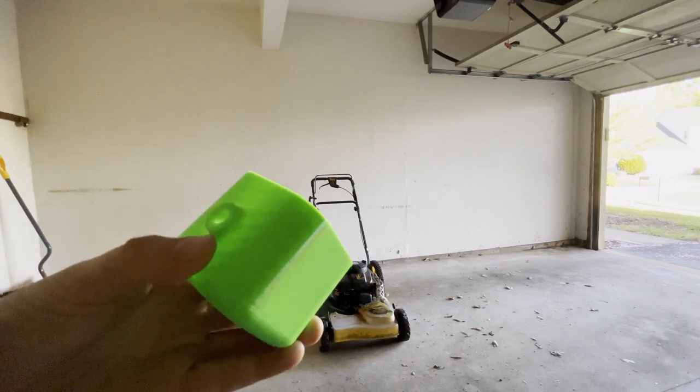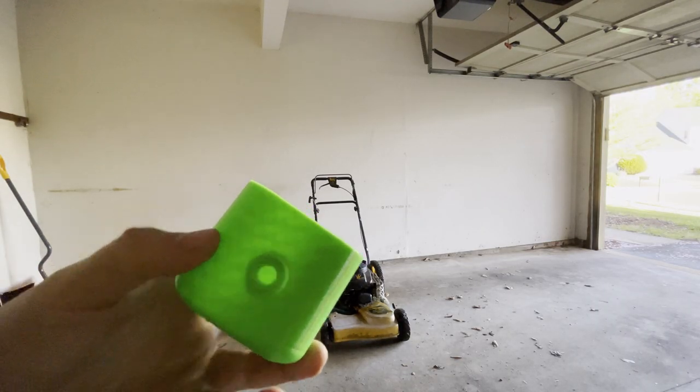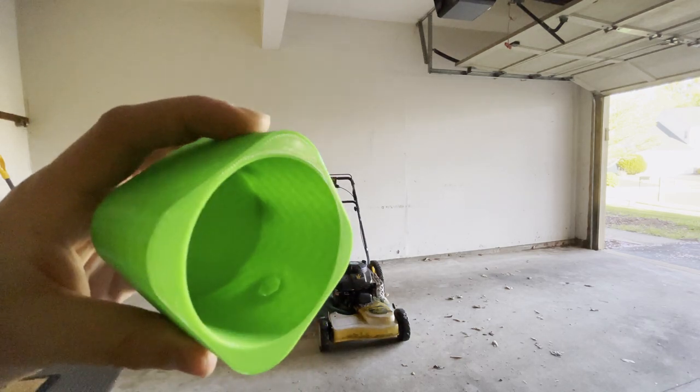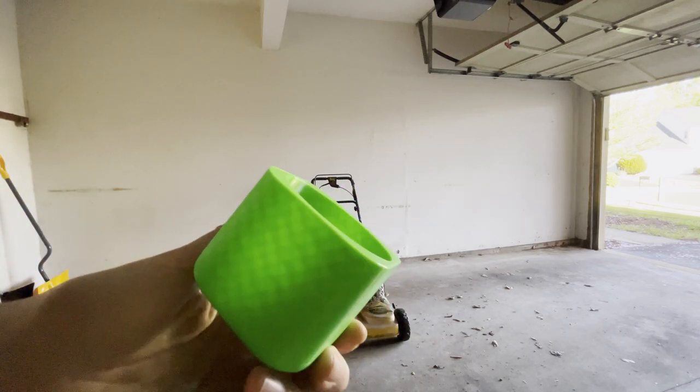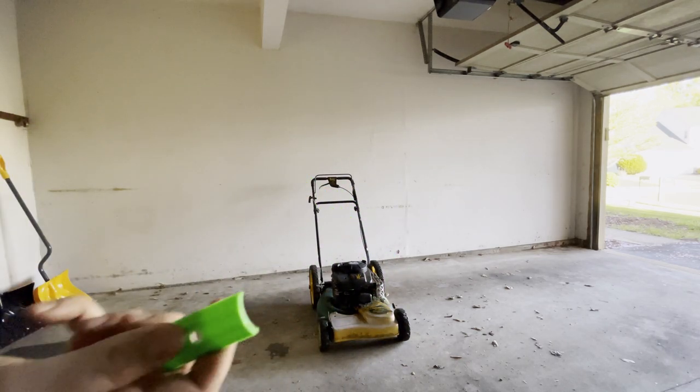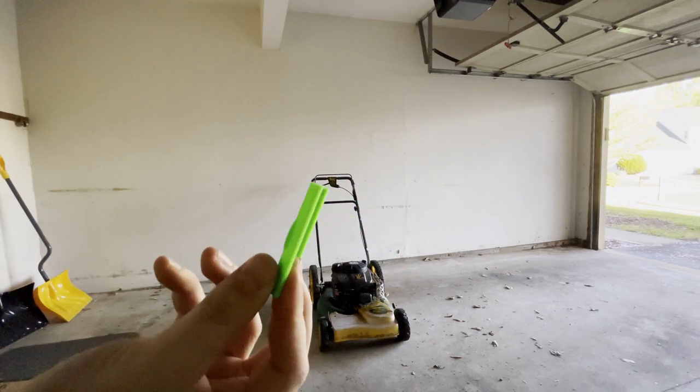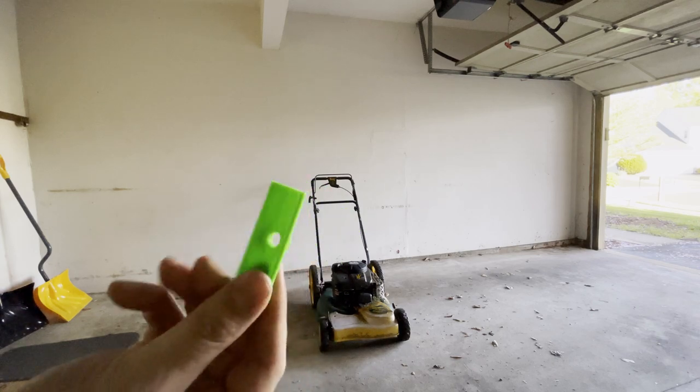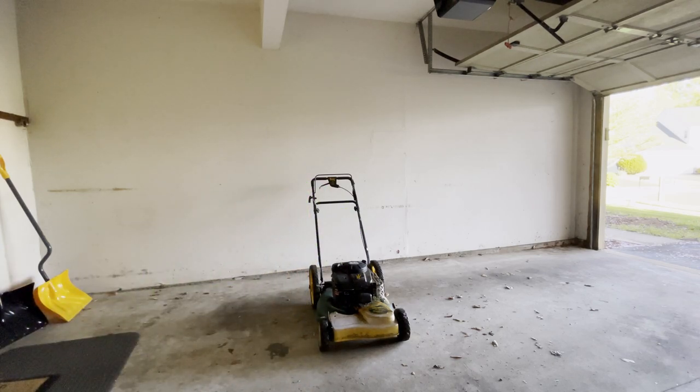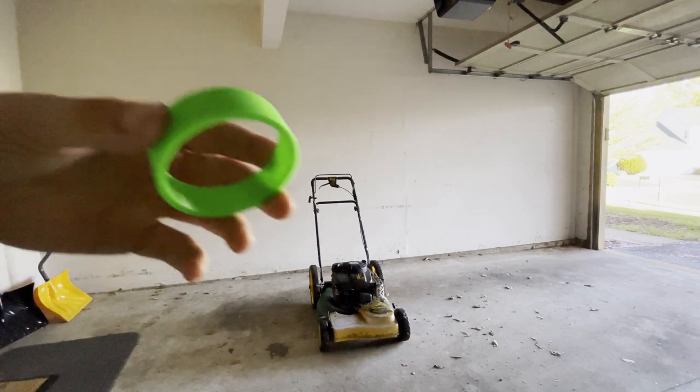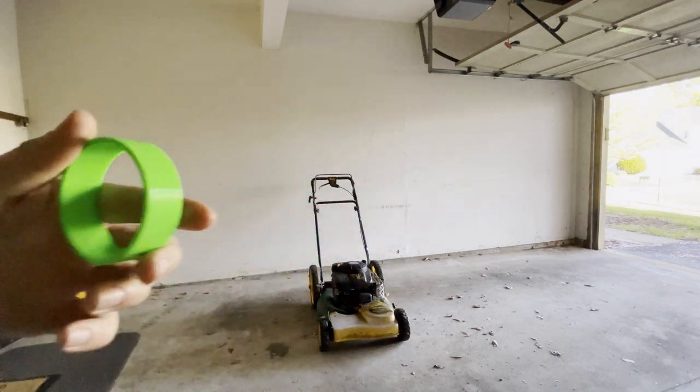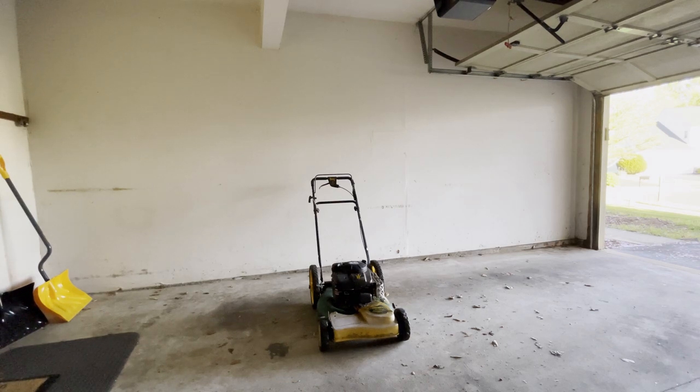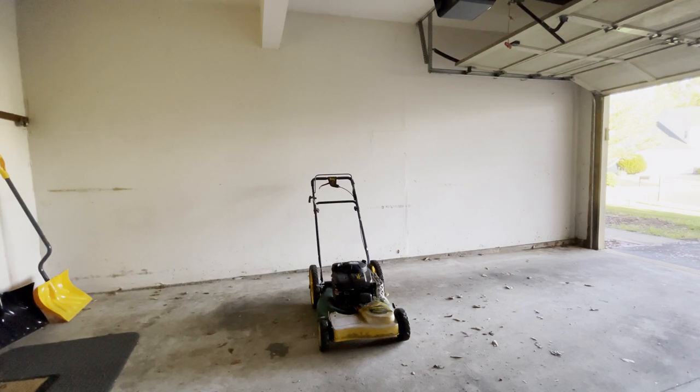All right, so I have the pieces fully 3D printed. They came out awesome. Here's the little piece that goes on the handle. Here's my beer bottle adapter. So now we're gonna go install it and then we'll try it out.